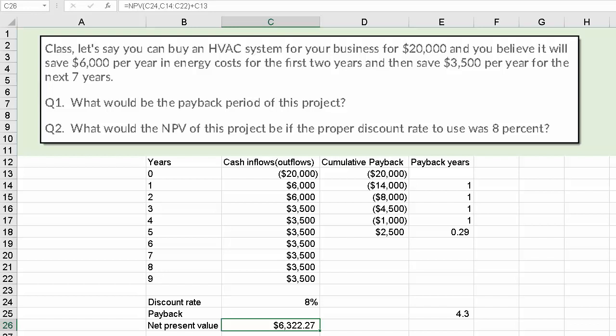What does that mean? It simply means if this business takes on this project, in terms of today's present value, and if these cash flows turn out as predicted, the organization has improved to the tune of $6,322.27. By taking on this project, we increase the wealth of this business by $6,322.27. And that's payback and net present value.